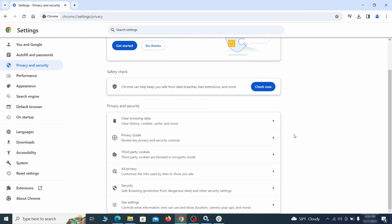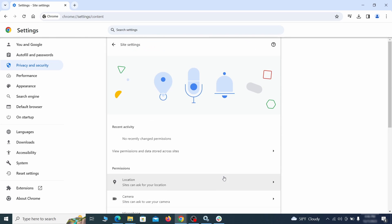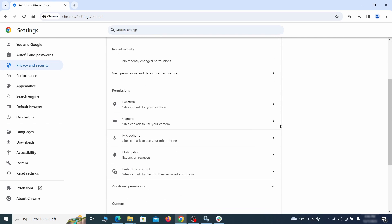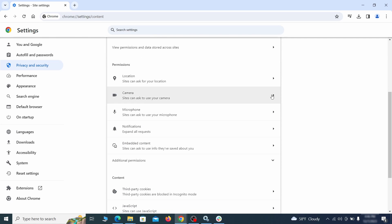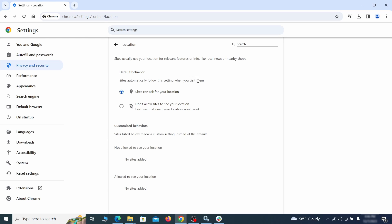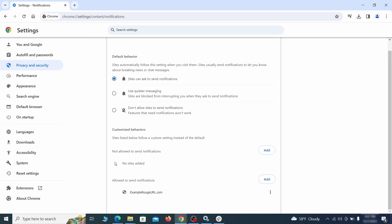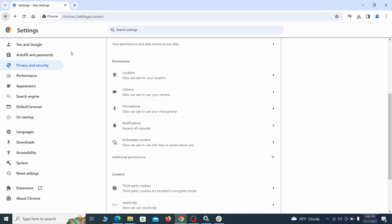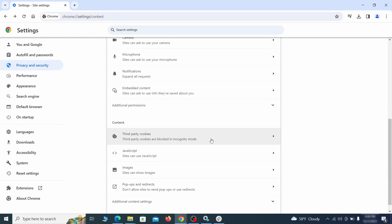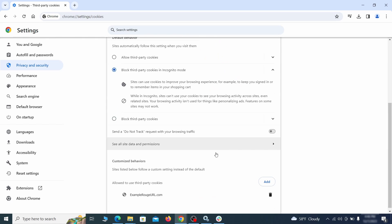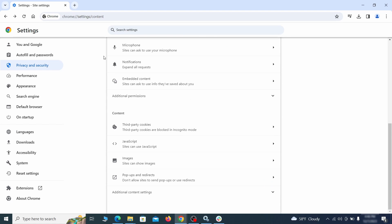Also, scroll down to Site Settings, and one by one check each permissions and content category for sites that you don't trust. If you find any unknown or untrusted sites listed in any of those sections, click the three dots next to their entries, and click Remove.